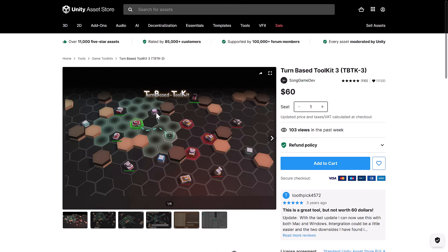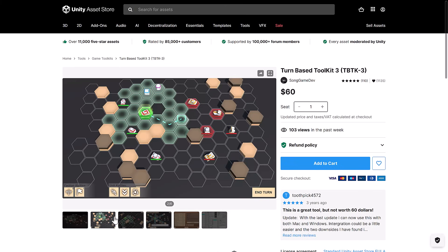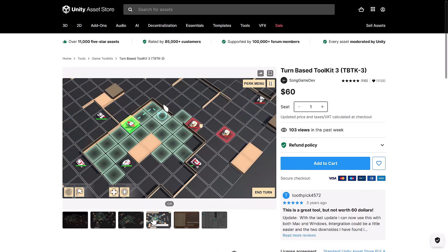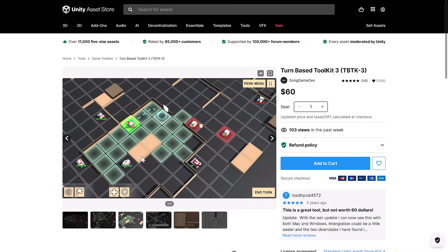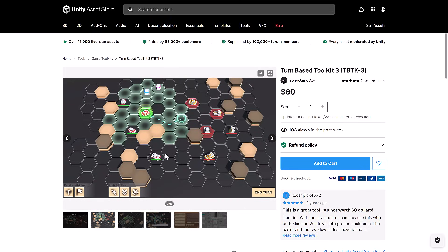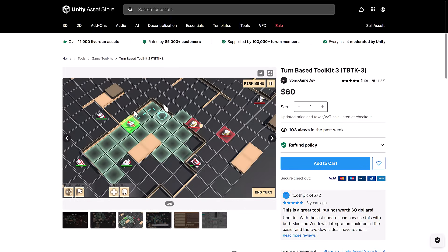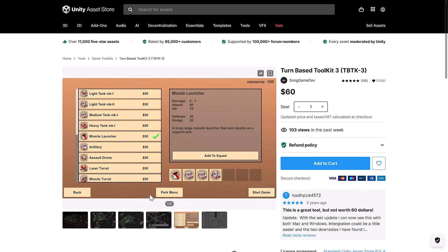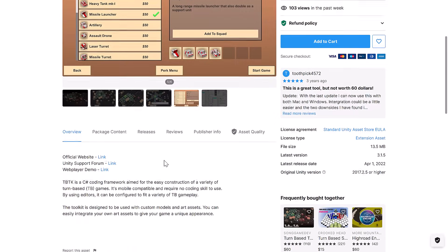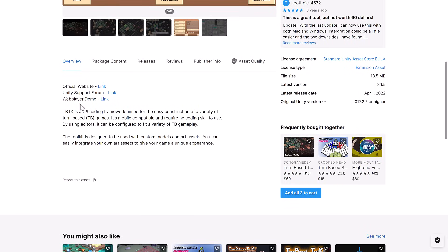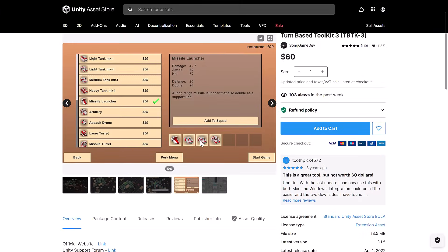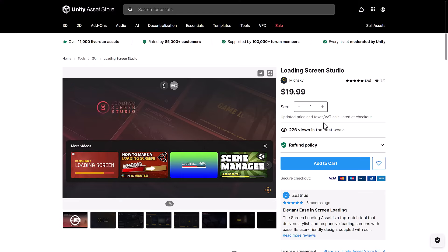Then we get the turn-based toolkit version 3, again, for creating turn-based games. You can see here different styles. So we've got hexagraphic, we've got isometric here. And everything you need to basically create a turn-based style game. It's a C-sharp coding framework. So that one is there.